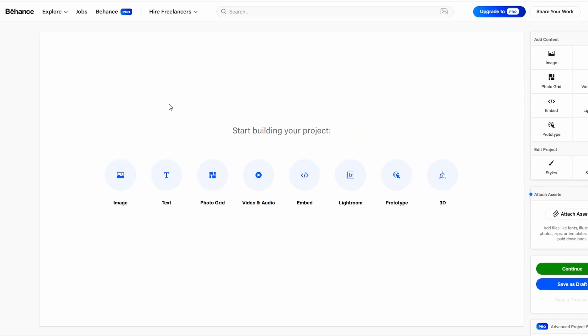Once you've selected your project type, you can start adding content. This is where you'll start customizing your portfolio to reflect your creative expertise.